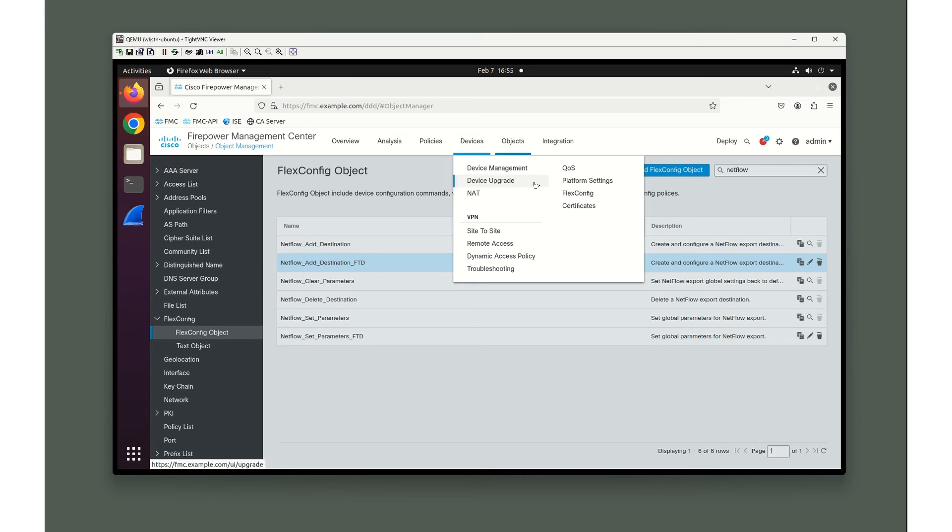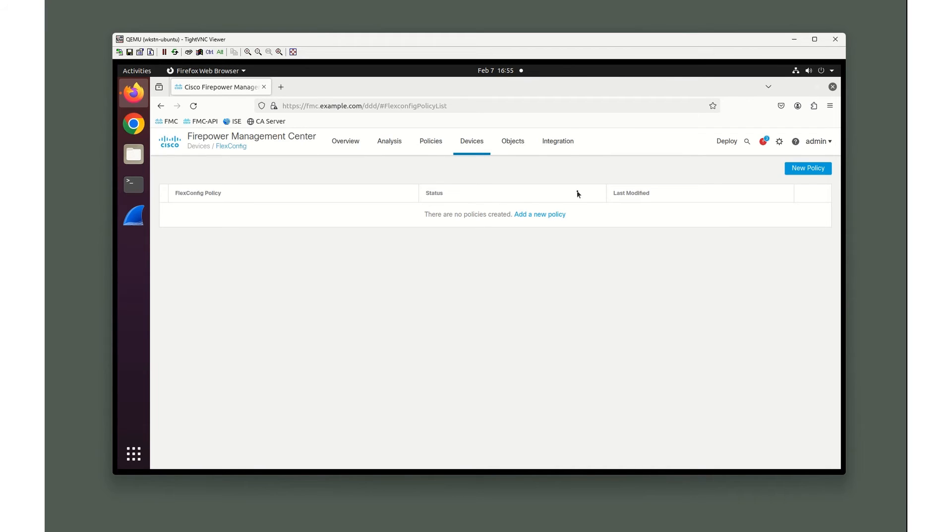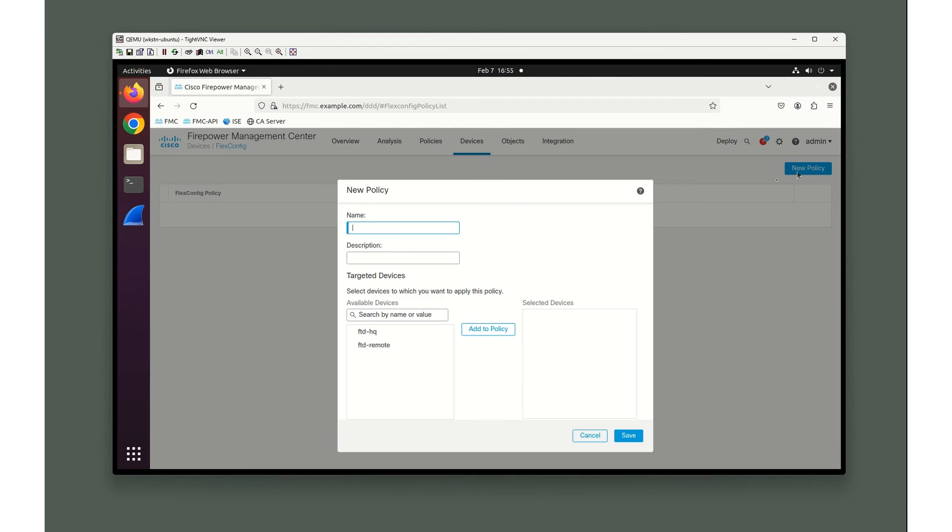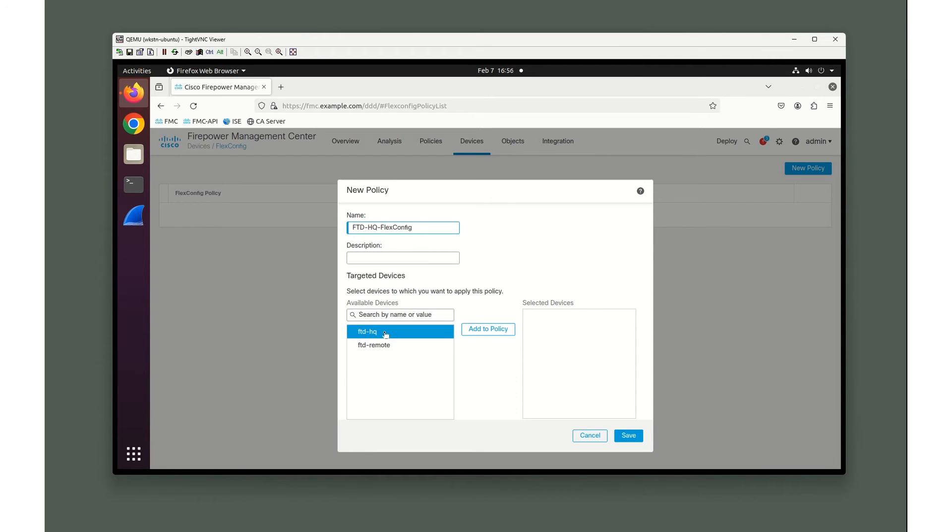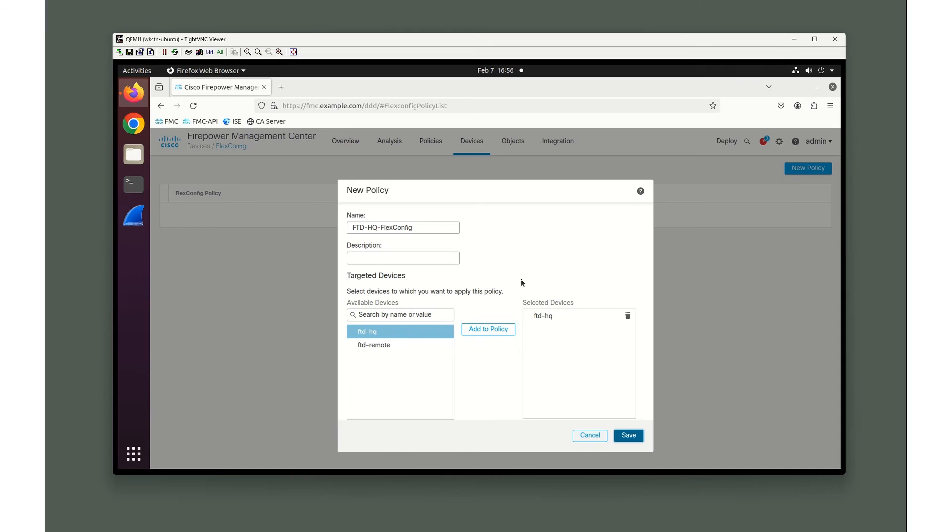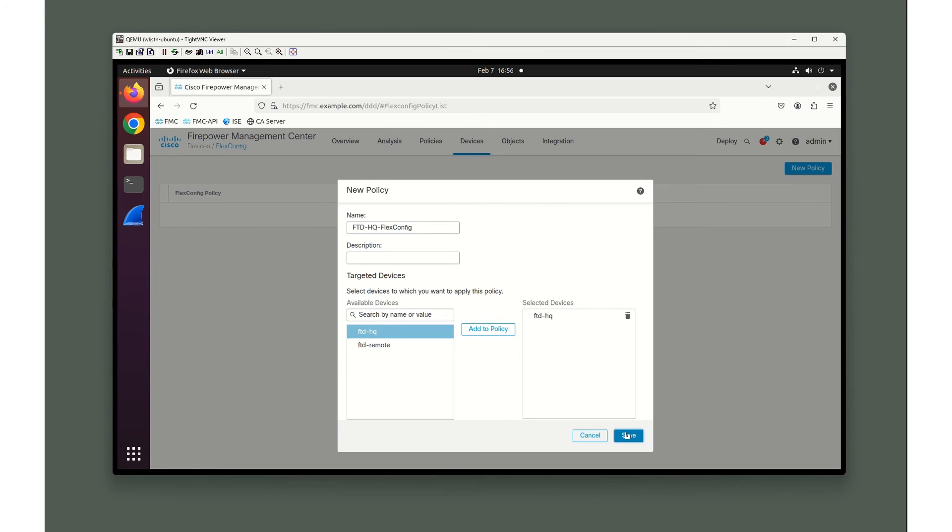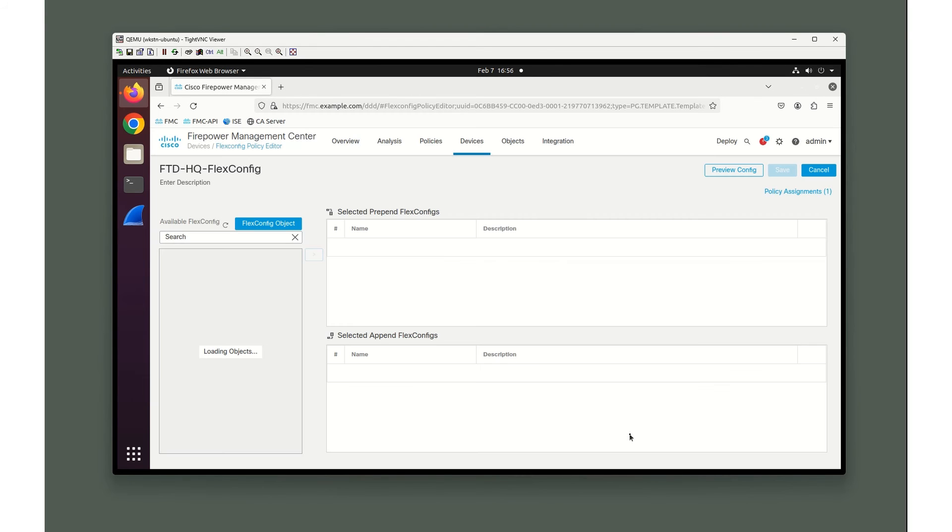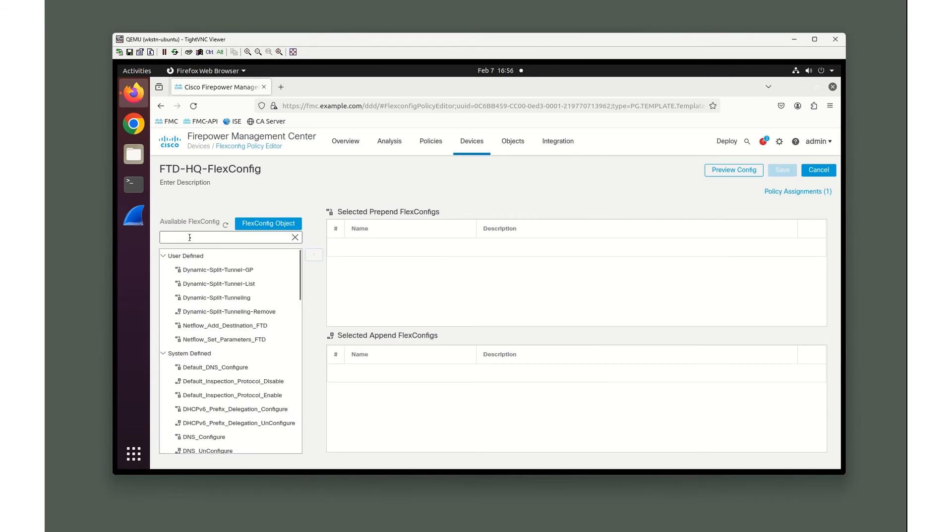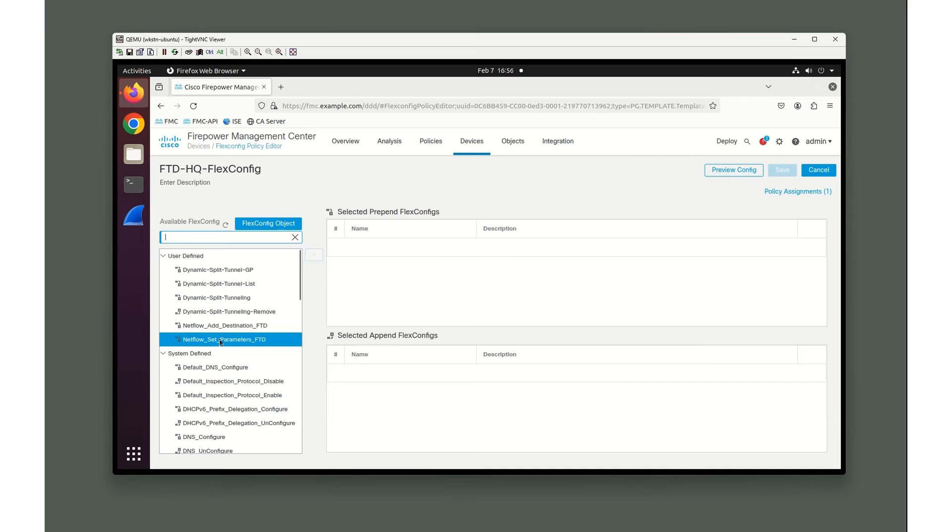We're going to go to devices, flex config, new policy. We're going to call this the one for our HQ site: FTD HQ flex config. You can add any description you want to it. The reason we can do this - we could make one for both of these and the object will be smart enough to realize what text object it's supposed to pull to put the right information in there. I'm just showing you how to use one at a time if you want different flex config policies for different locations.